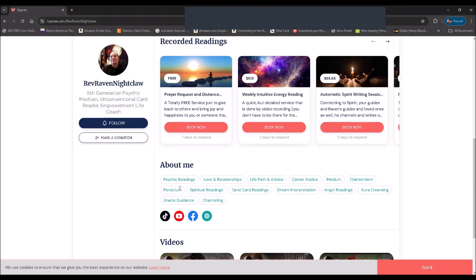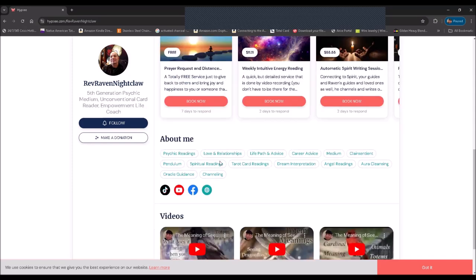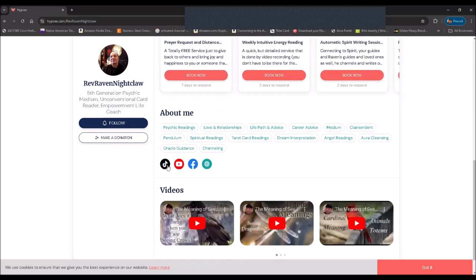Down here in the About Me is what I actually do and what my abilities are. Under that you can see my social media platforms that you can find me on.